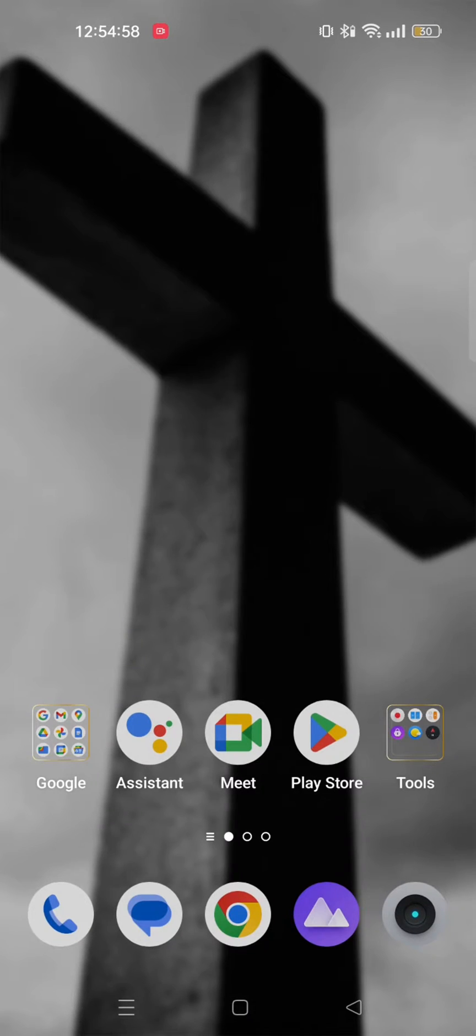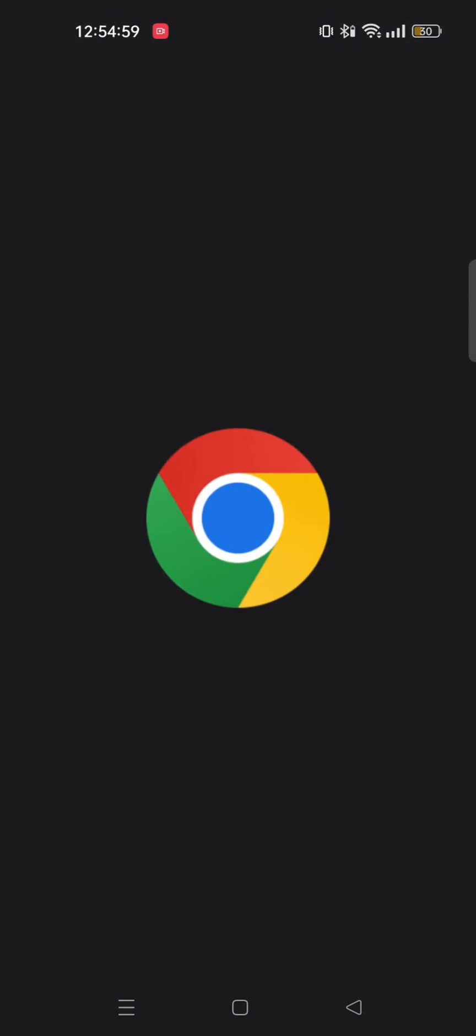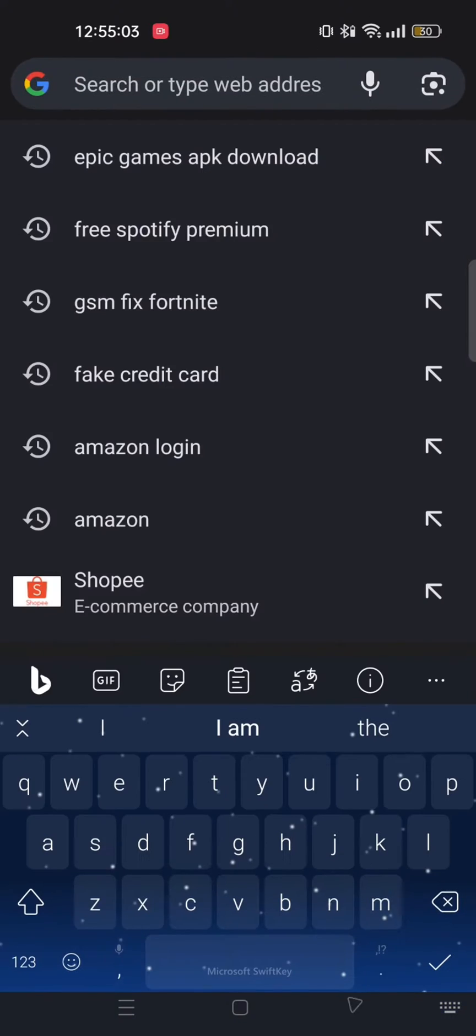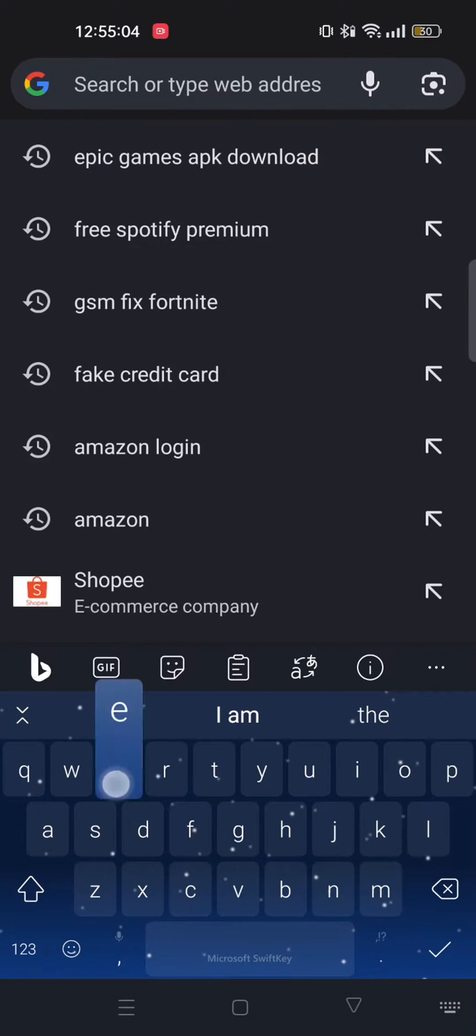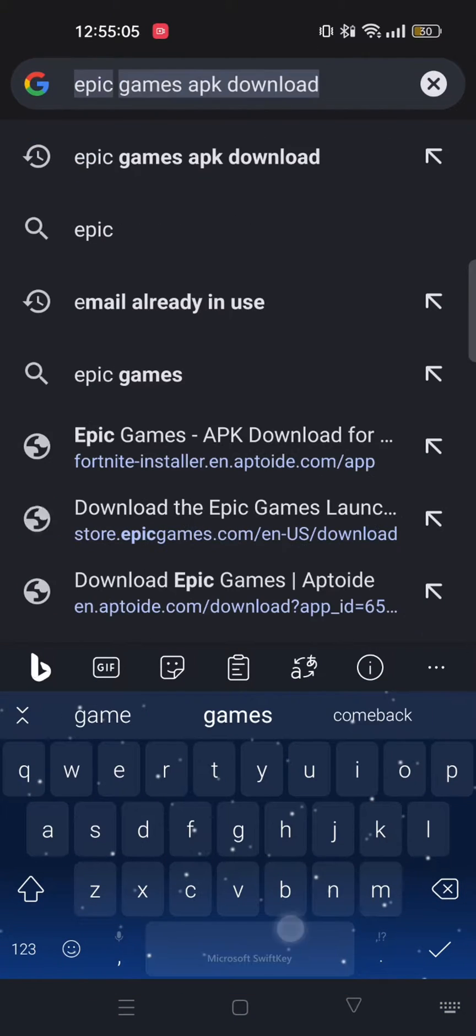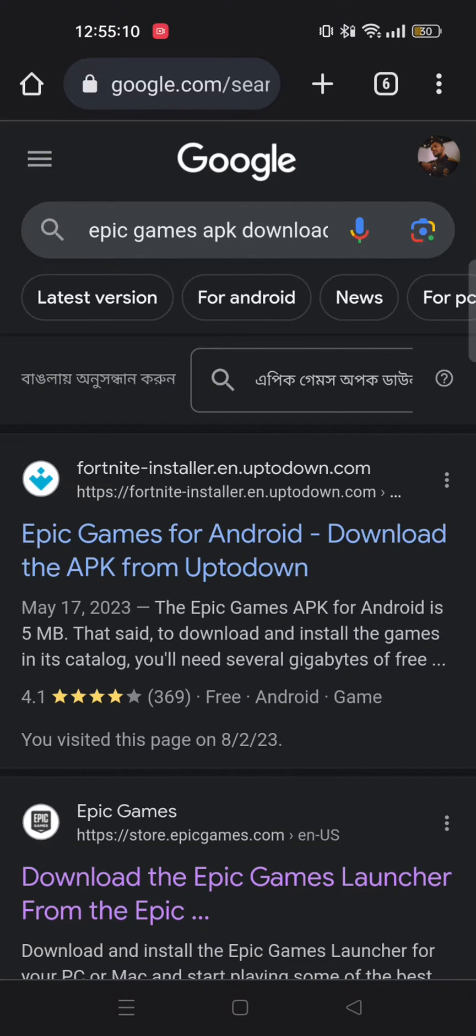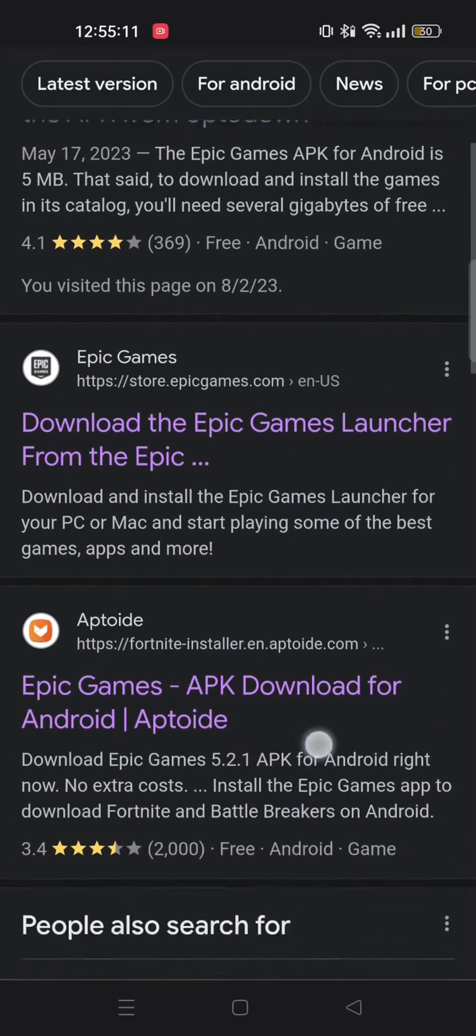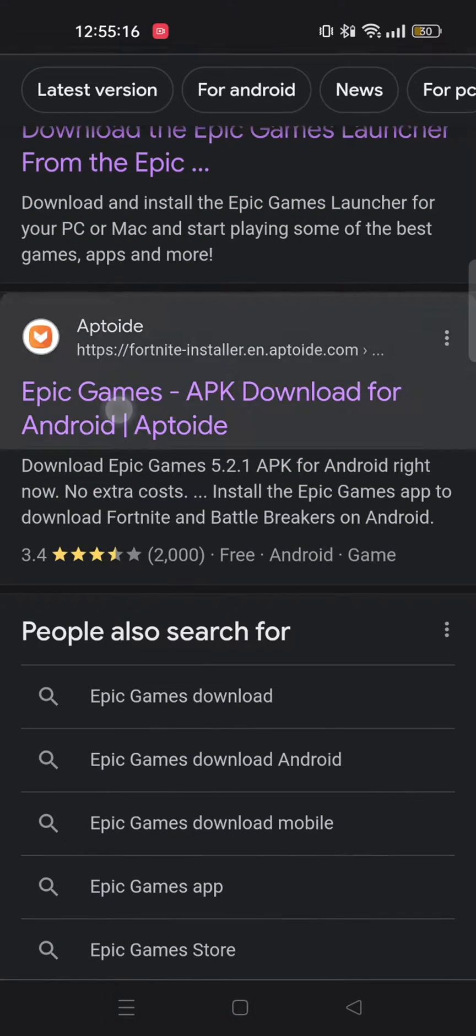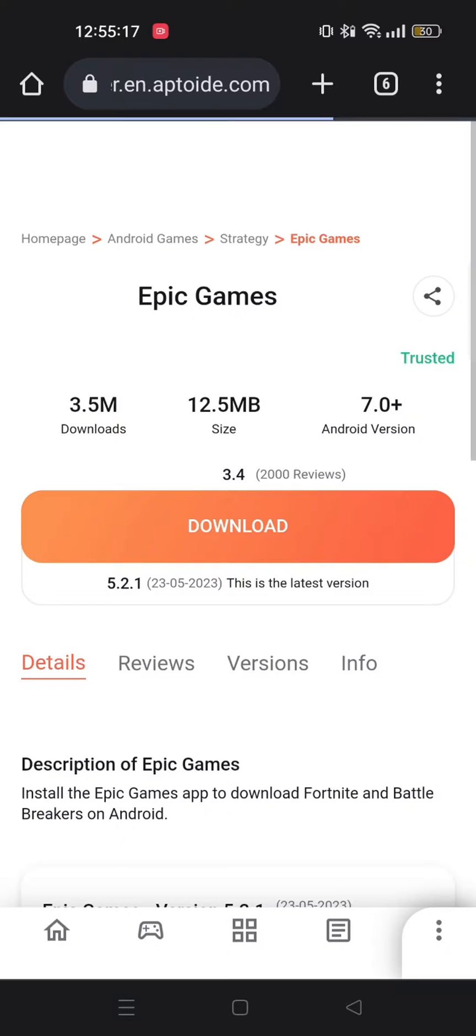To get started, first open up your Chrome browser and search Epic Games APK download. Now go on to the third link as shown here.